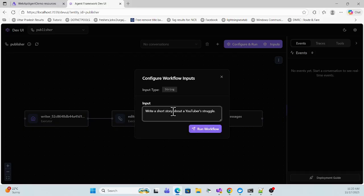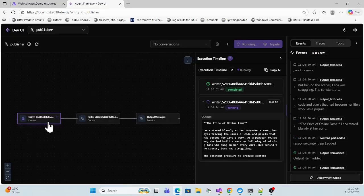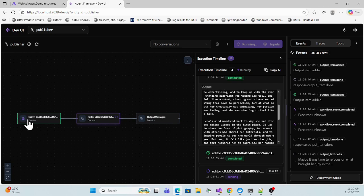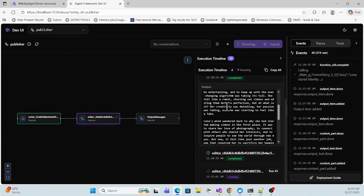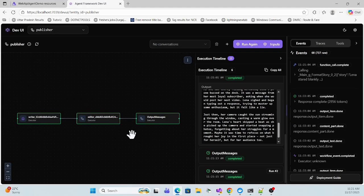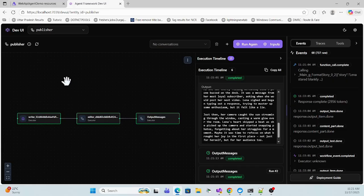Let me configure and run it — you can pass whatever story you want to write. Once you run it, the writer agent executes and you can see all the output of that writer, then the editor executes taking that output and performing proper edits. Then it keeps the final output. This is all using a new Microsoft template so we can build a complete agent application in minutes.